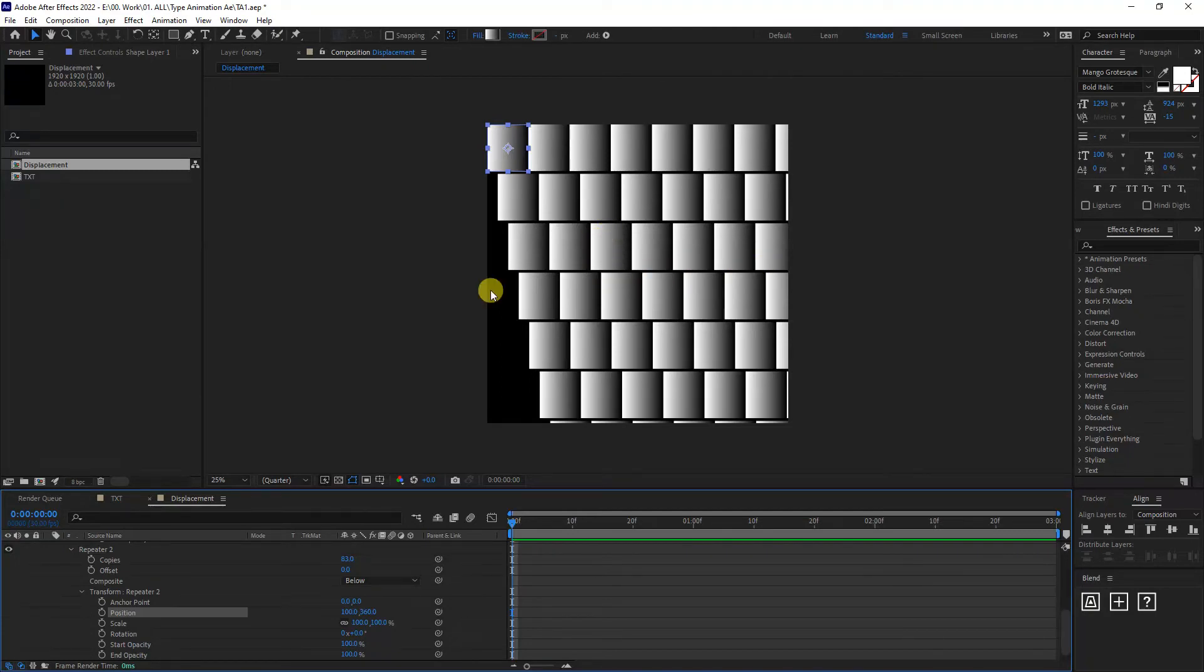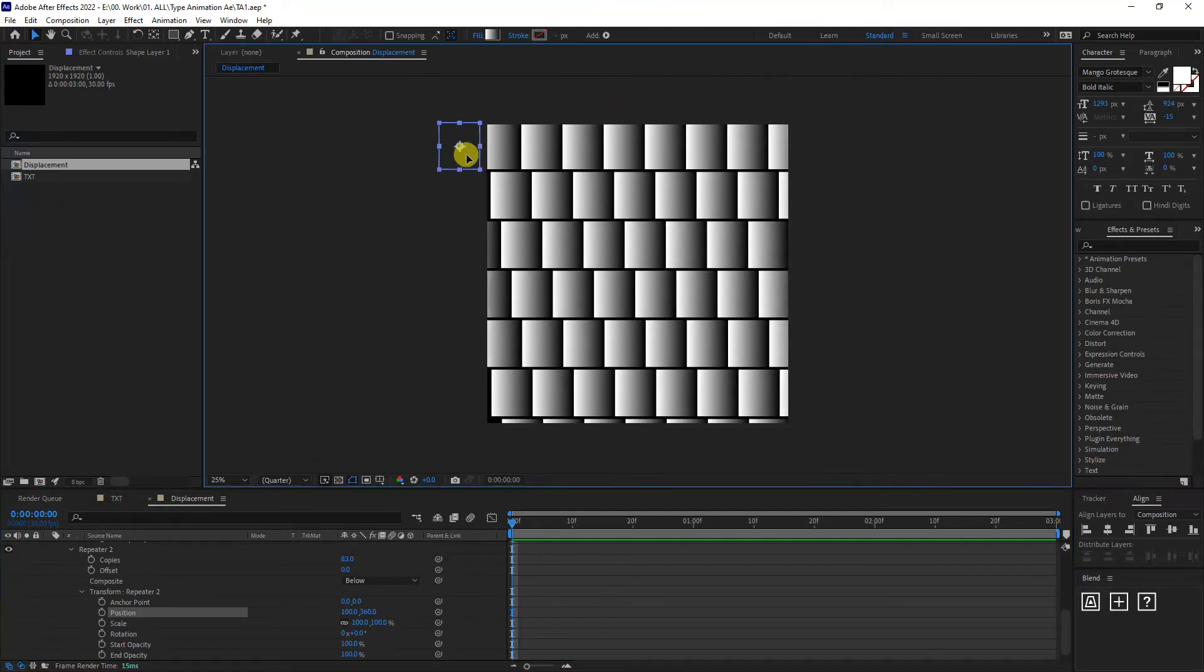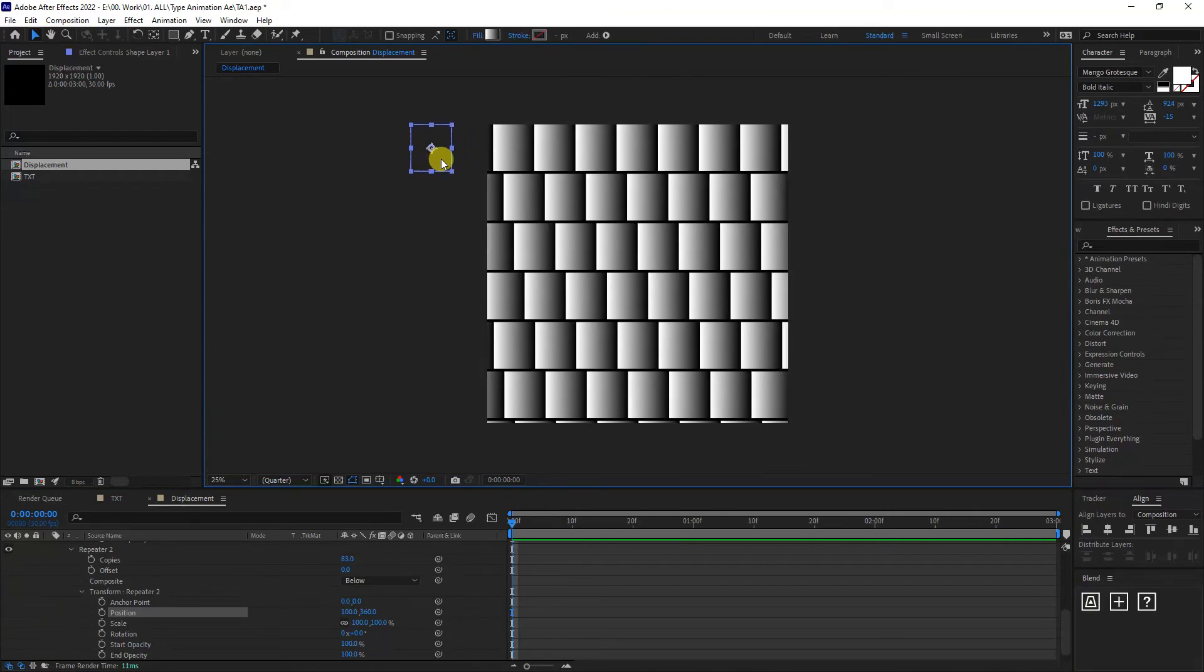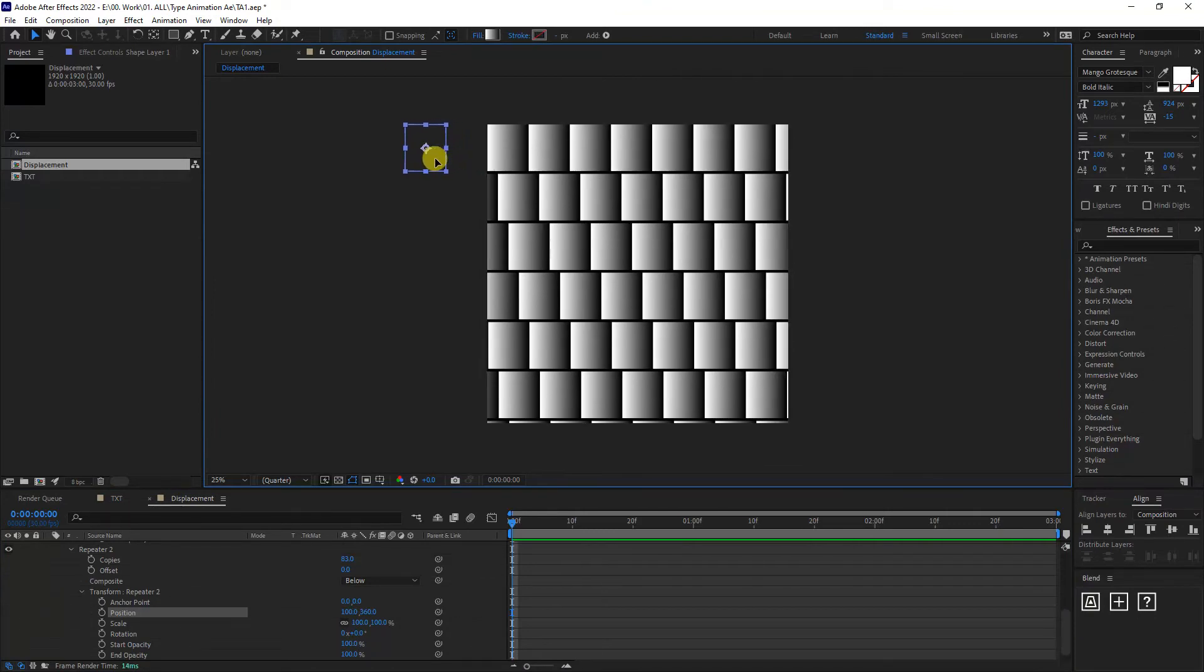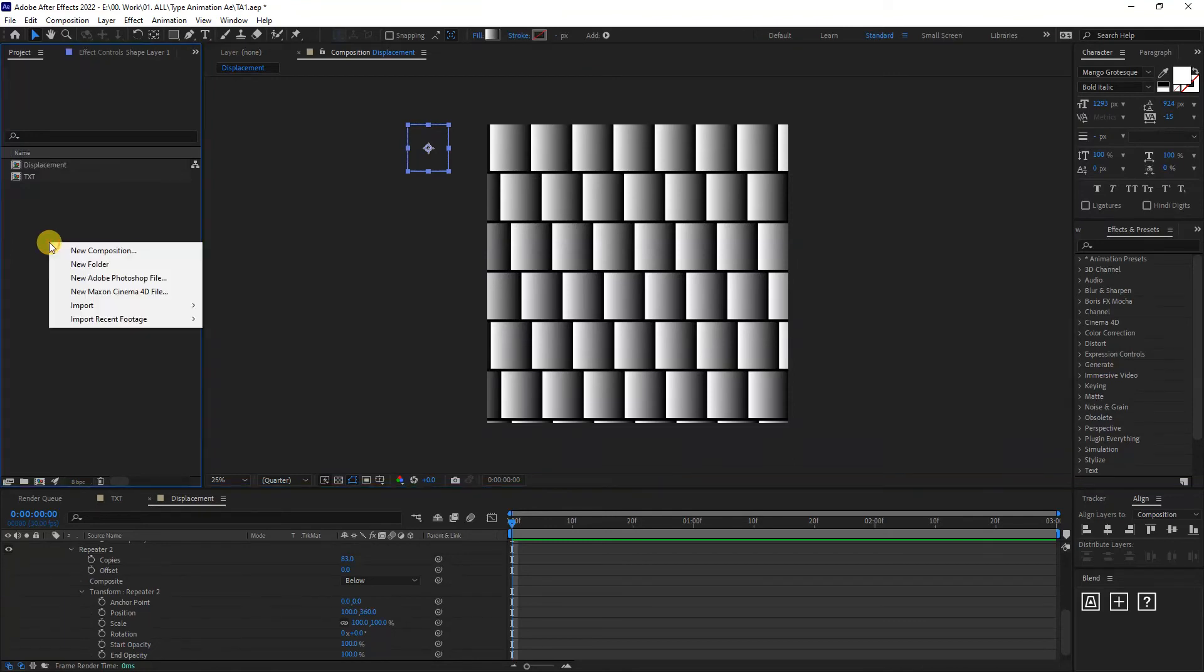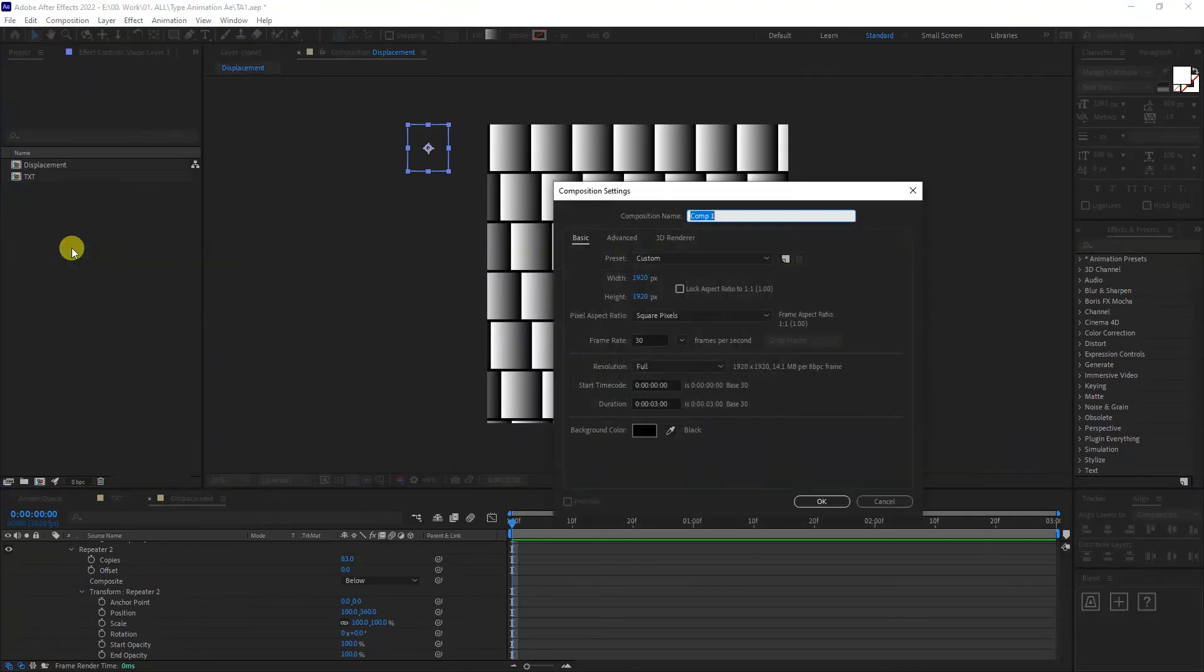Looks something like this. I'm going to bring this also to the left. Press and hold shift to isolate. And it looks something like this. Go here to the project. Right click new comp.